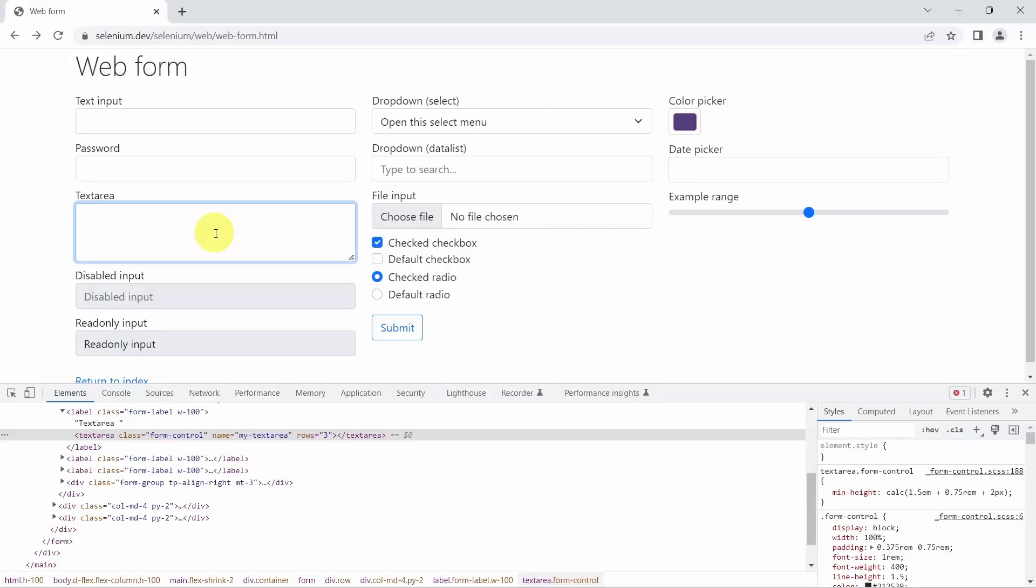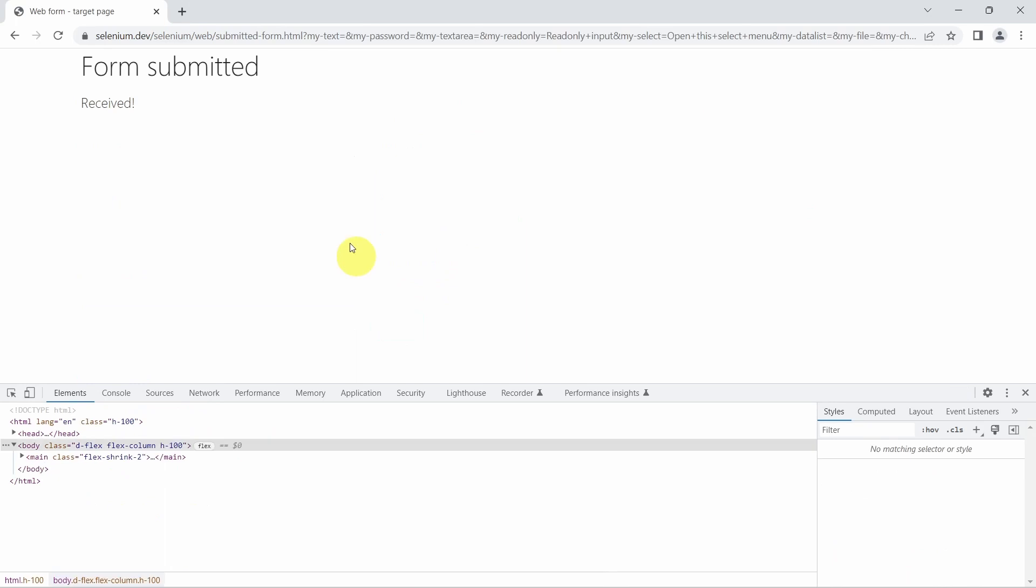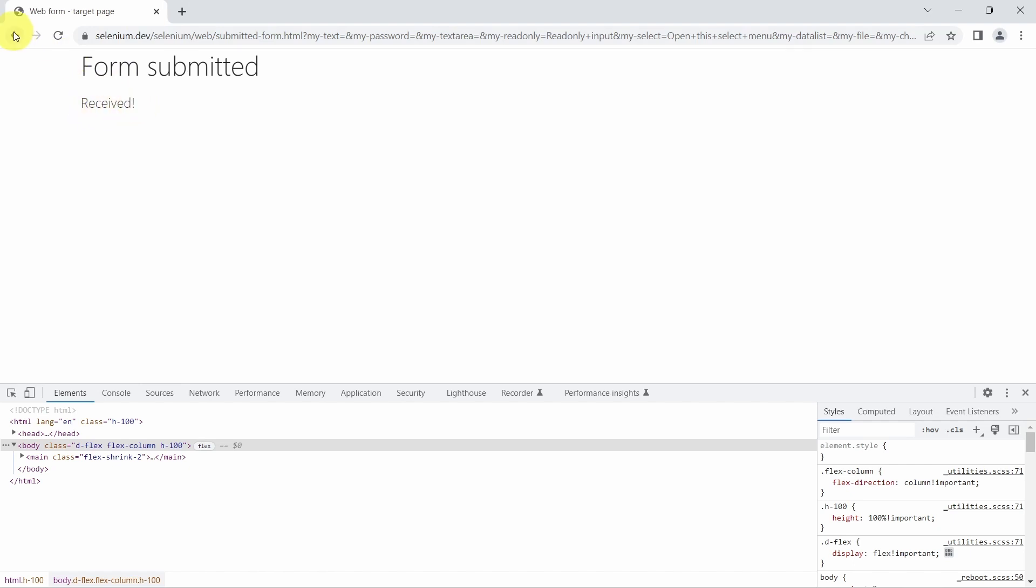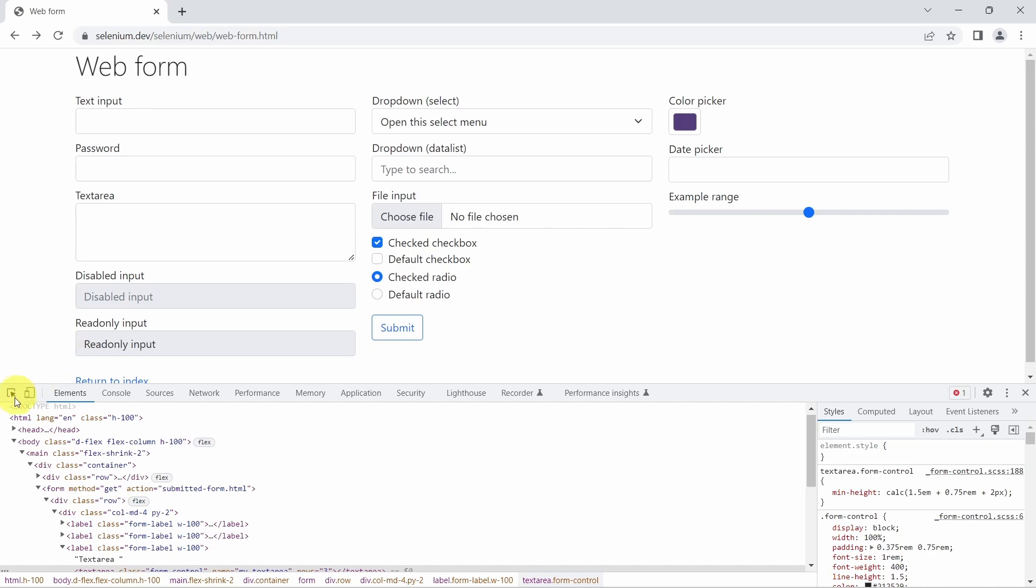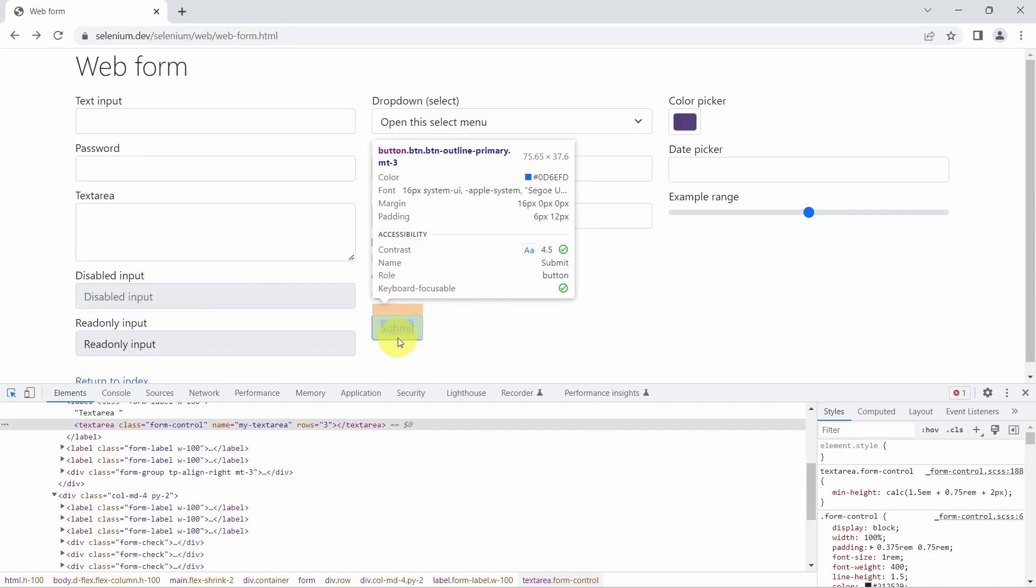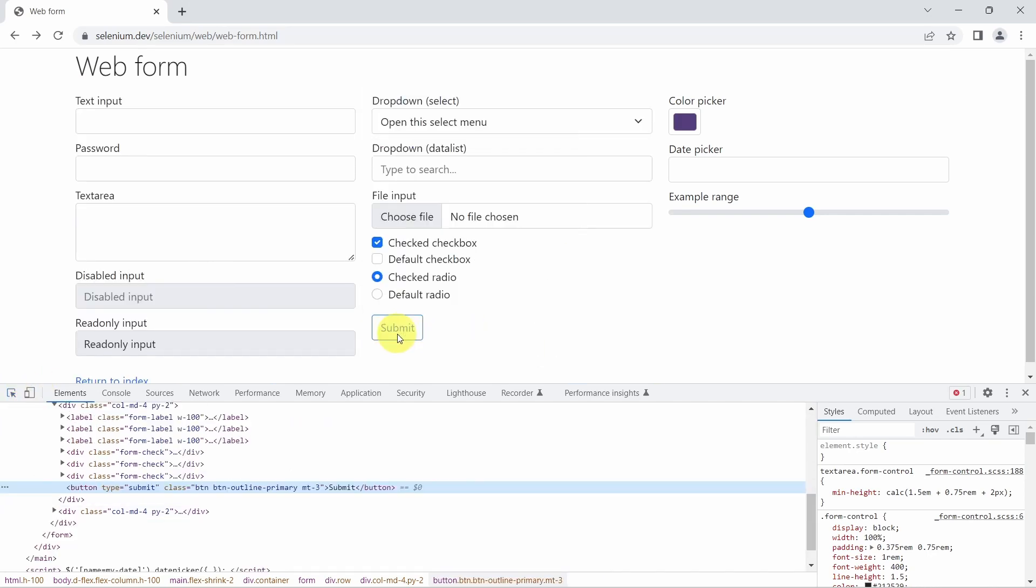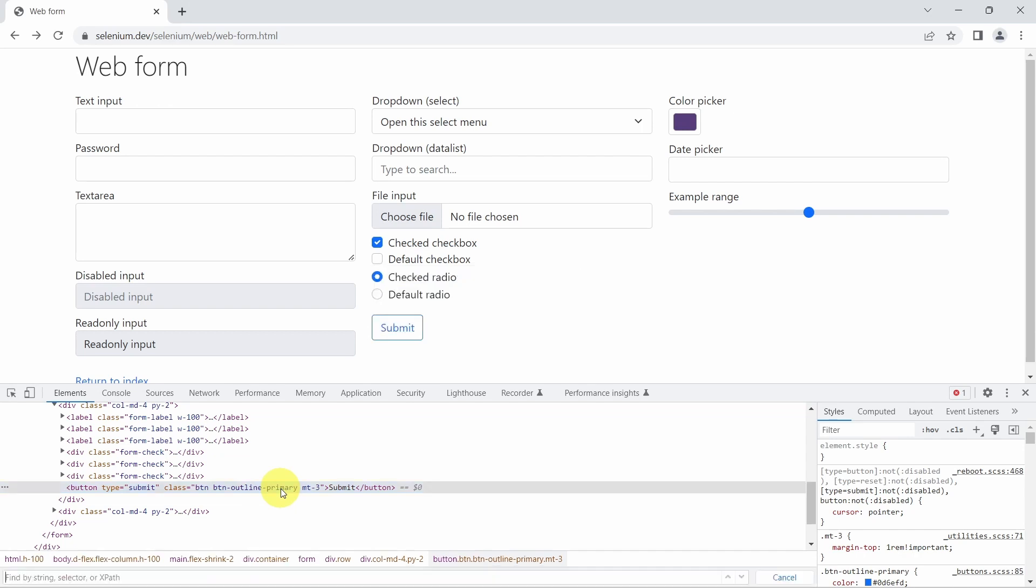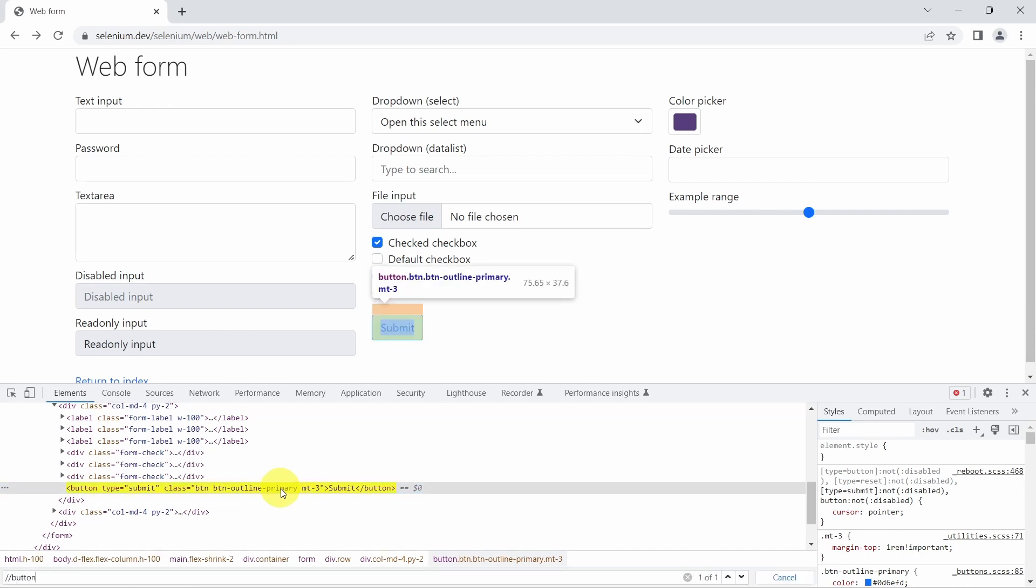Maybe what we can do extra after setting the text, we can also click on the submit button. And here we have this target page, which has this message received. So let's do this validation. First, we need the submit. Okay, this is unique on this page, one of one, so we can use the button tag name.